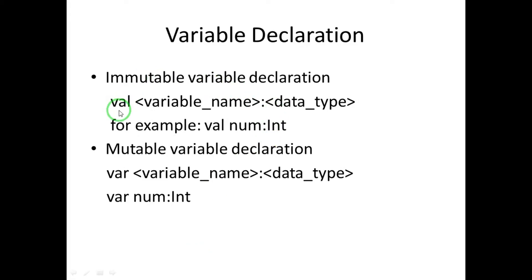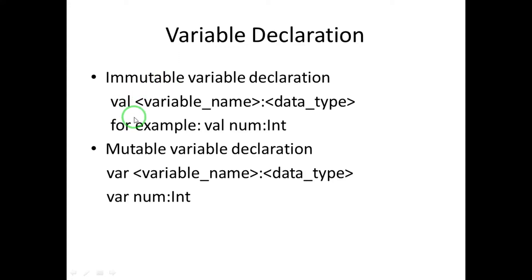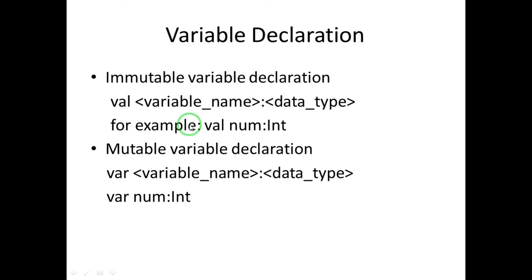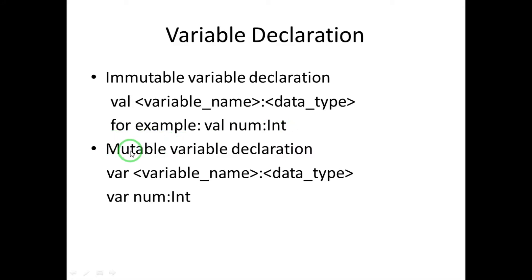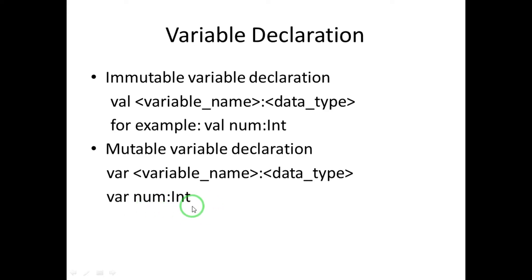Now let's see the example of how we can declare. We have to use the val keyword for declaring an immutable variable, then we give the variable name. Then we have a colon, then we have data type. For declaring an immutable variable, we declare like this: val, variable name num, then colon, and then data type int. And similarly for mutable variable declaration, we use var keyword, then variable name, colon, and data type. See the example here: var num colon and int.